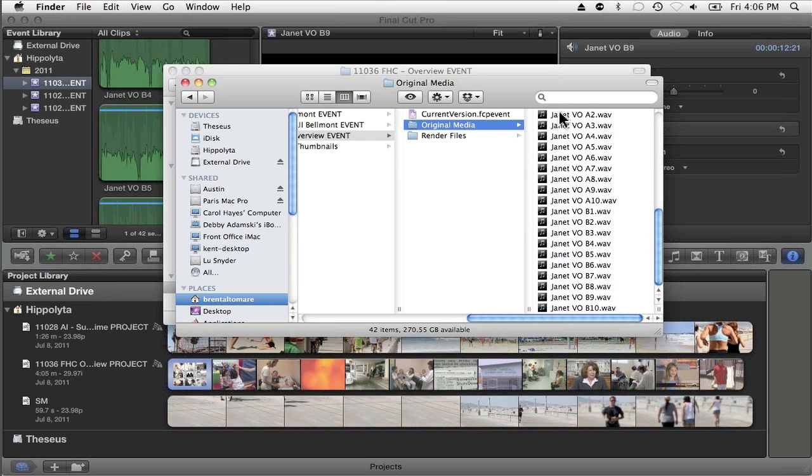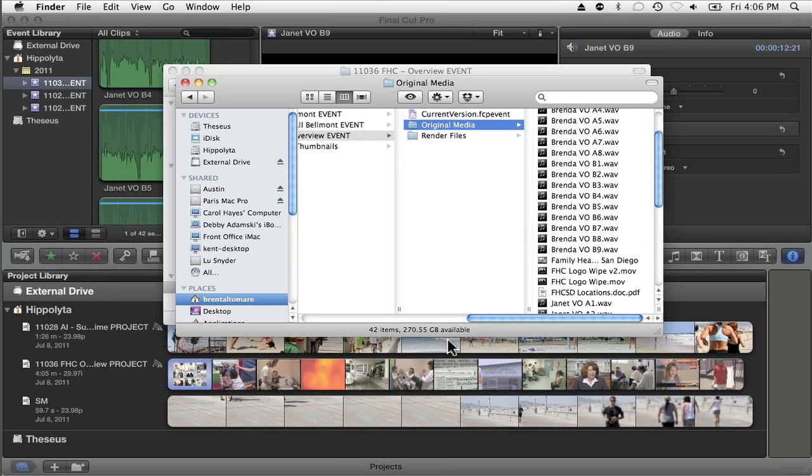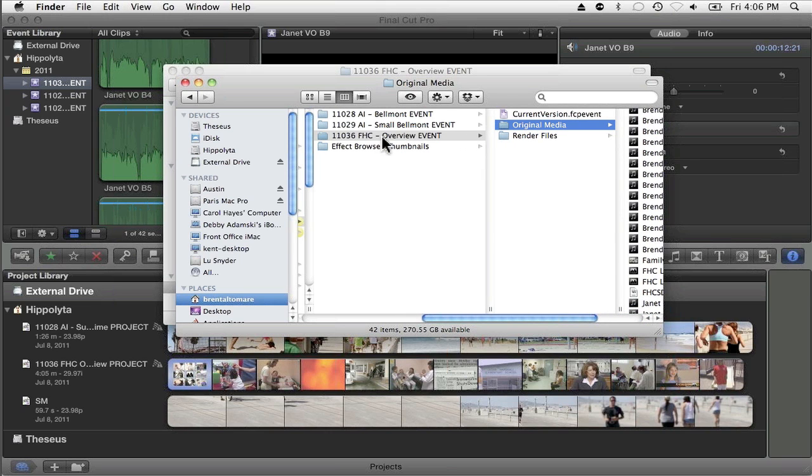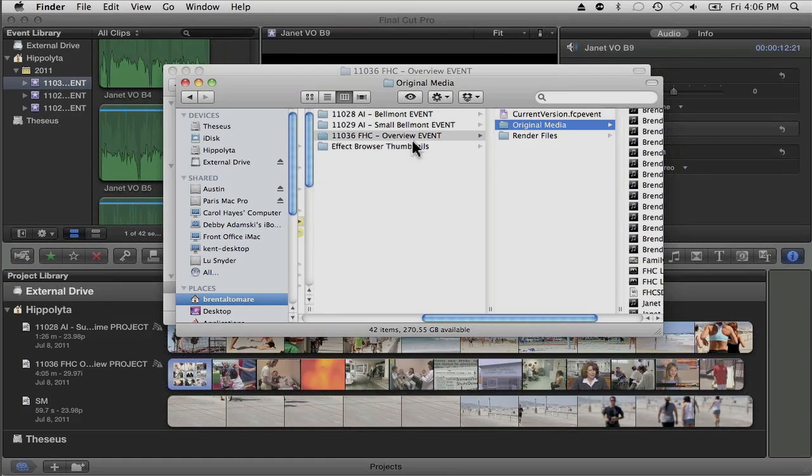You can see how if you're not naming your events properly or if you just leave the dates or whatever the default is, you can wind up with a real mess here.